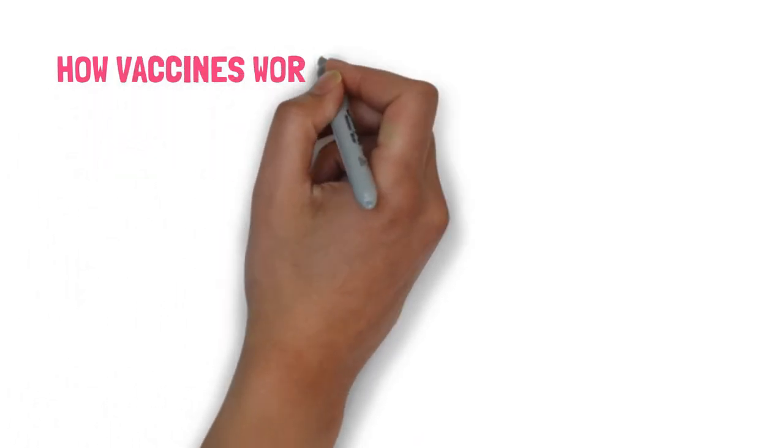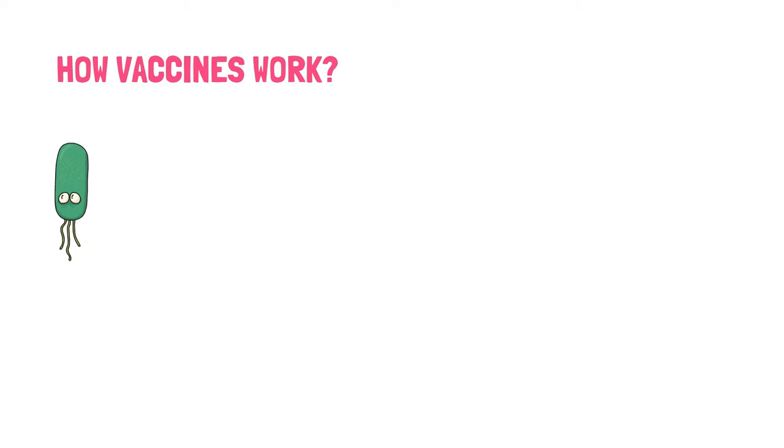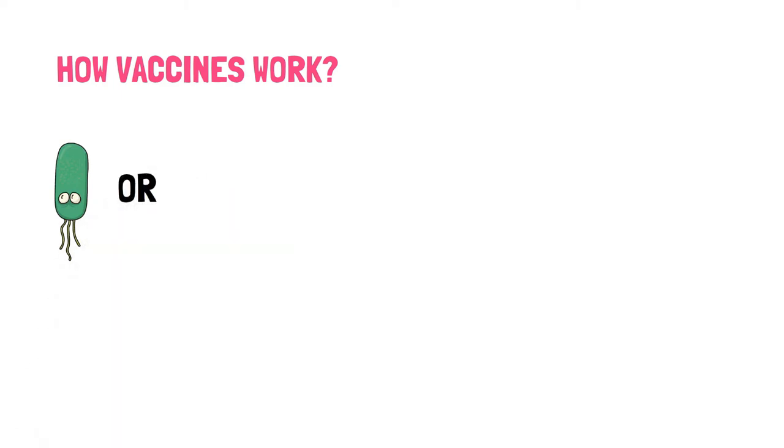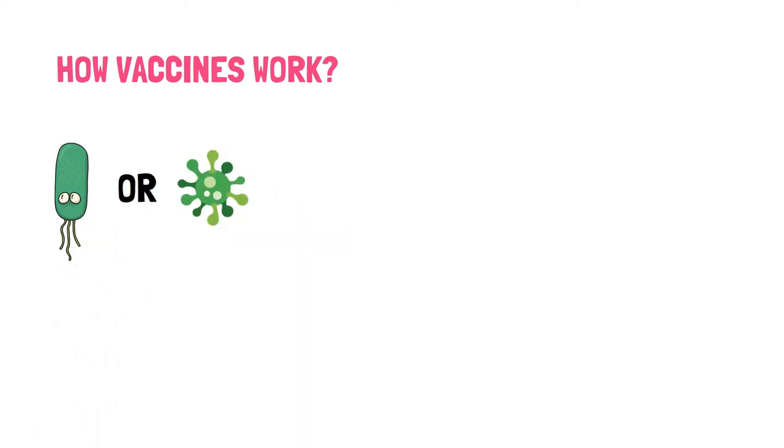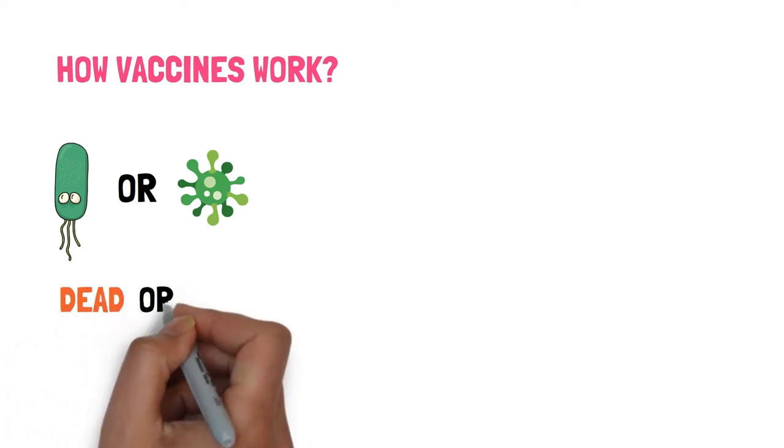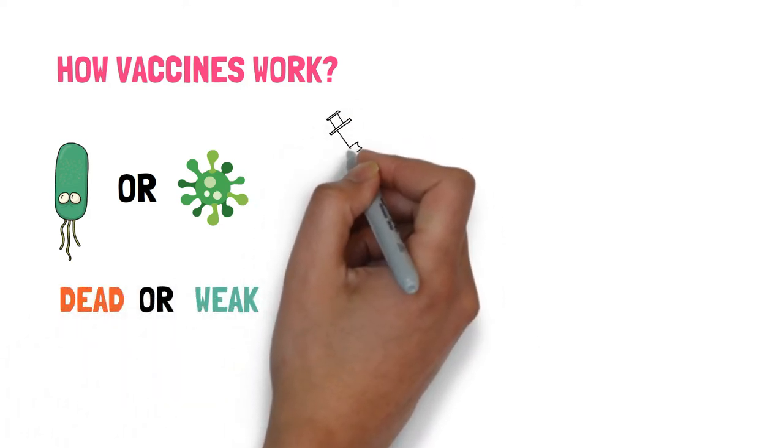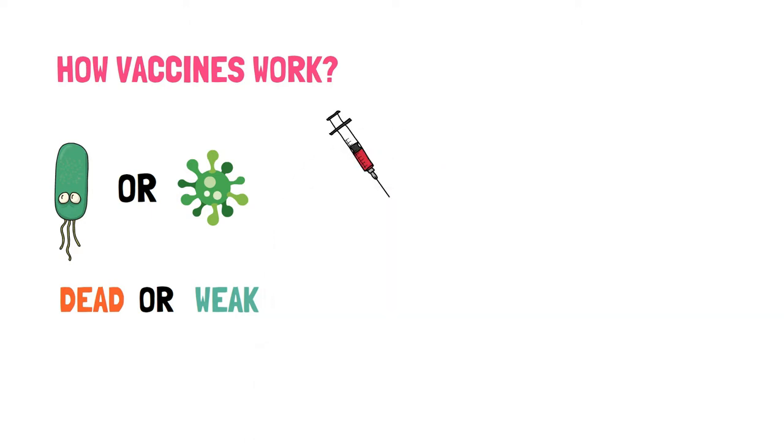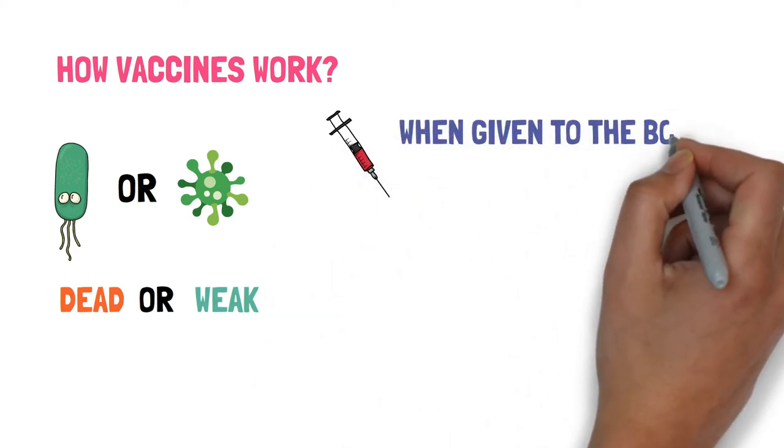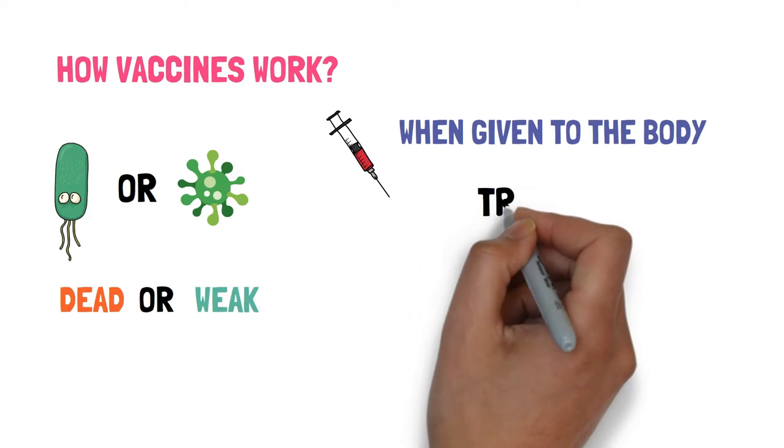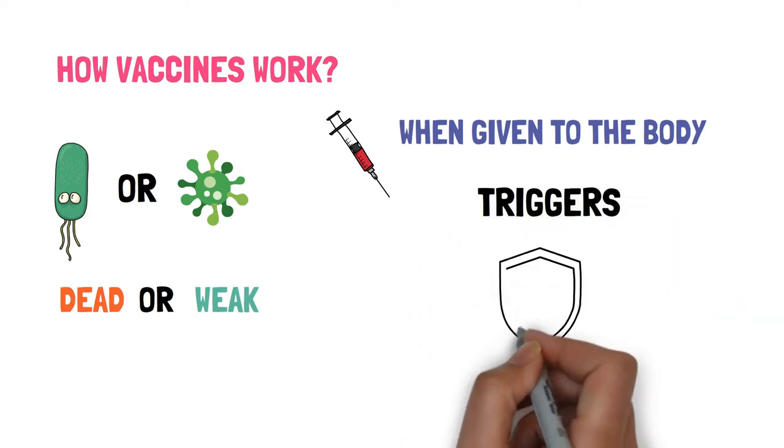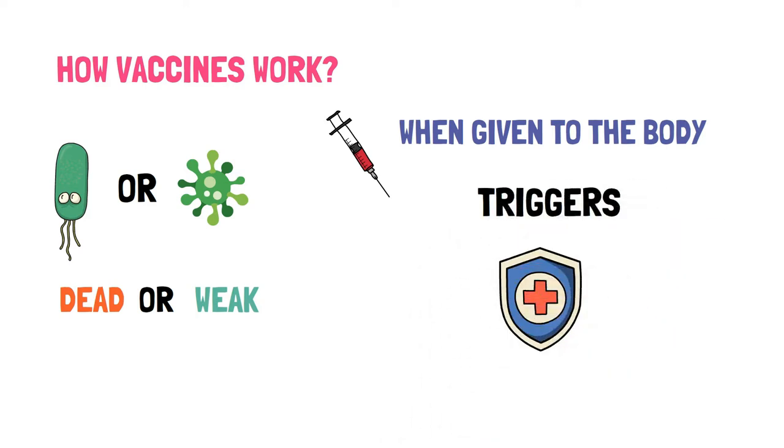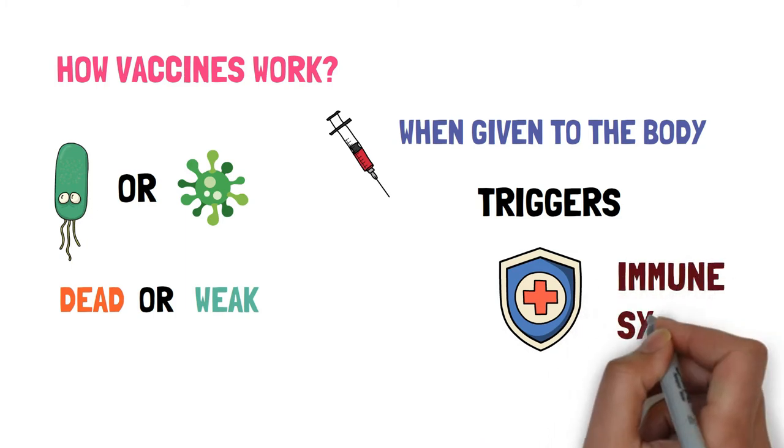So how does the traditional vaccine work? We take a bacteria or virus for which we need to make a vaccine in the form of a dead virus or a weakened virus, and then we inject the vaccine in the body. The injected vaccine triggers the immune system. The human immune system has two branches and both of them get activated by the vaccines.